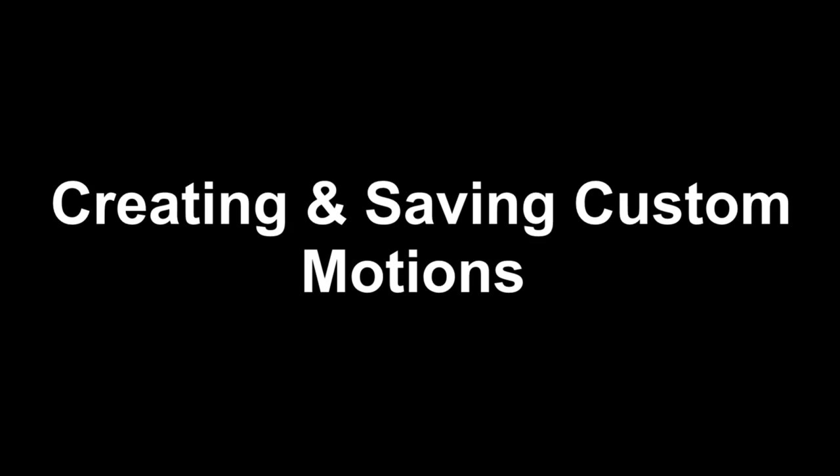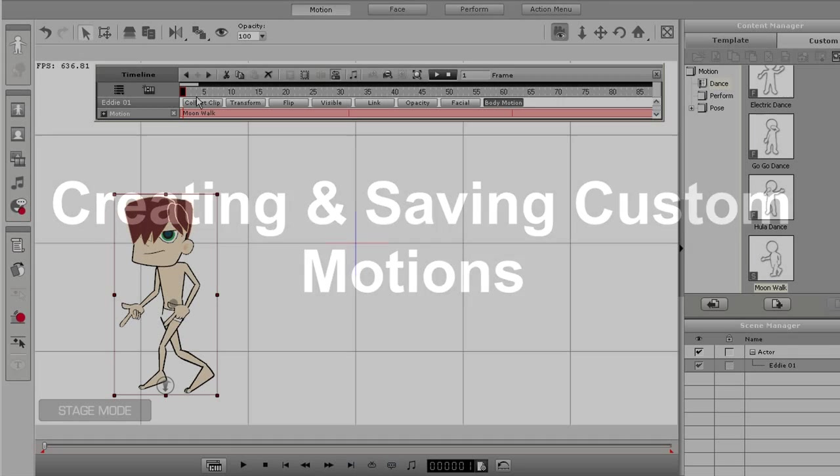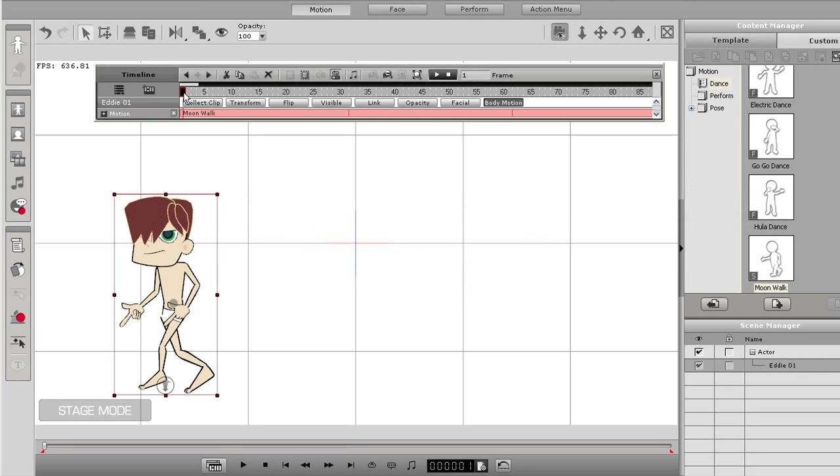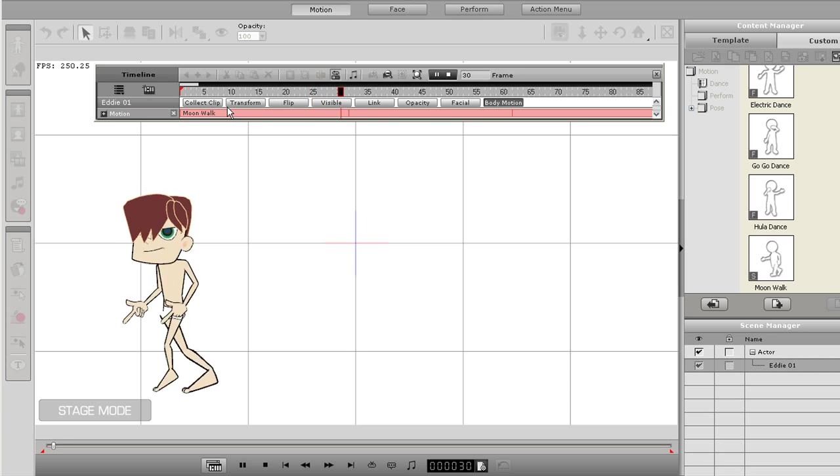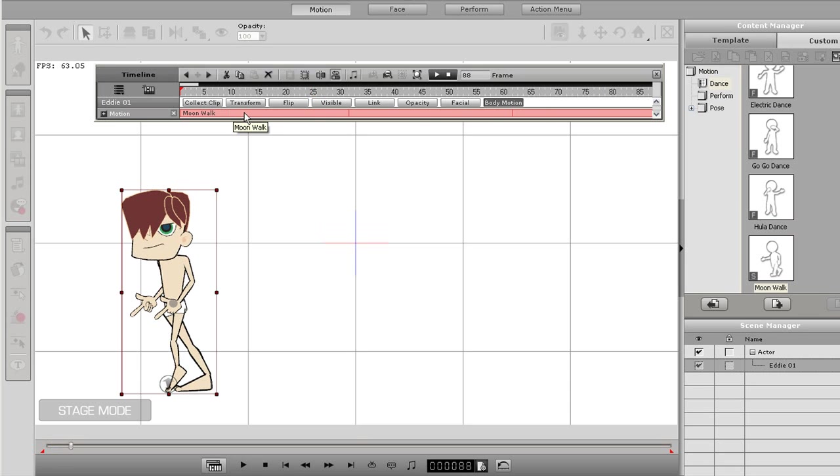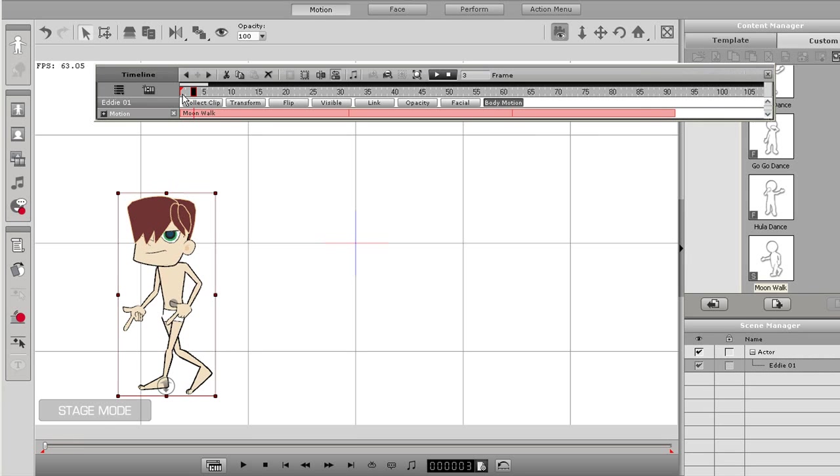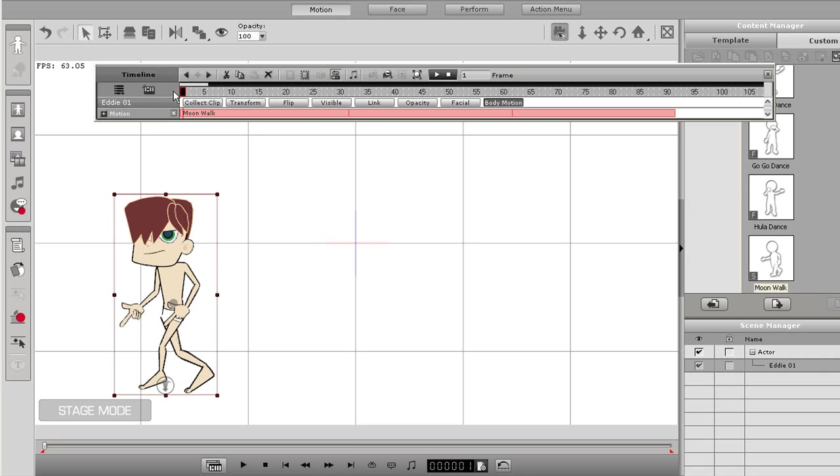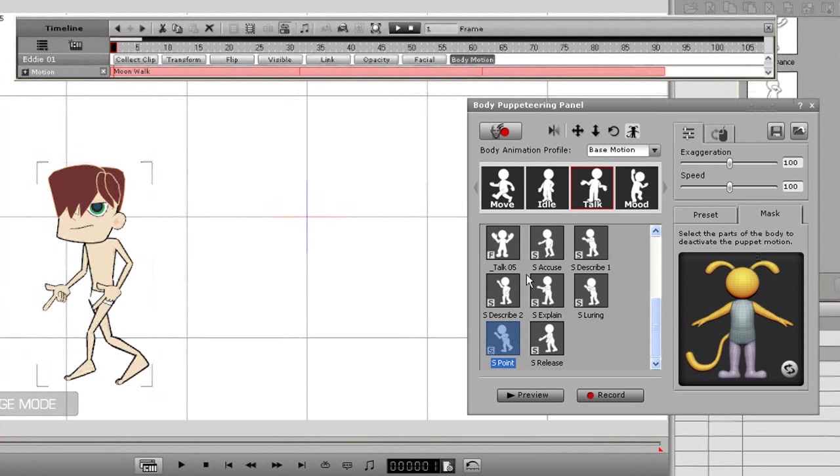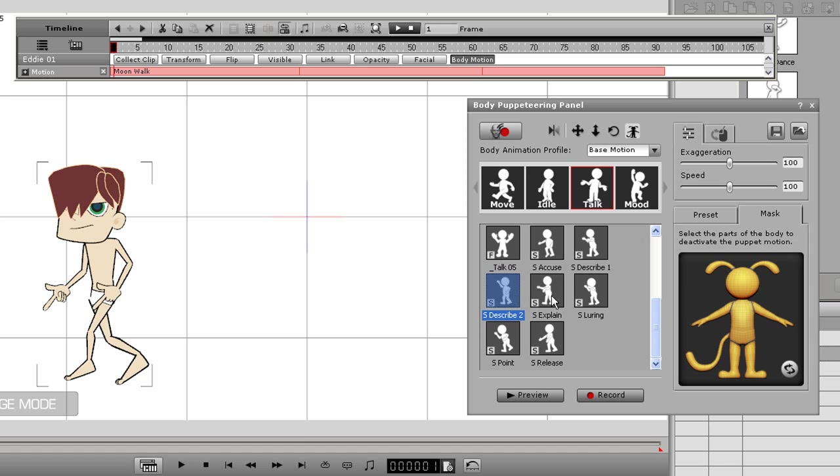Here we see our little dude from the first scene doing the moonwalk. Nothing really special about that motion as it comes embedded with Crazy Talk Animator. Let's modify it a bit and save it as our own custom action. If you look at the timeline, there are actually three moonwalk motions playing one after the other. I'm going to go into the puppeteering panel here and give our character a unique little moonwalk.